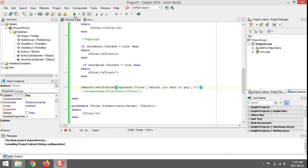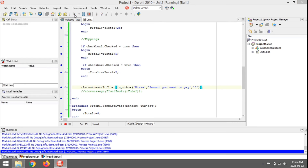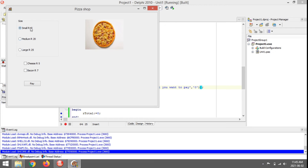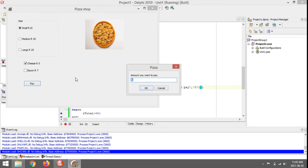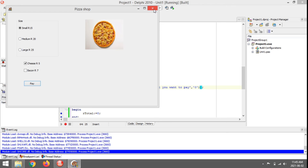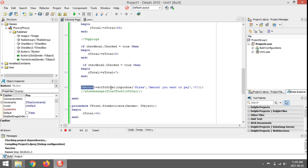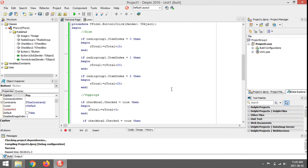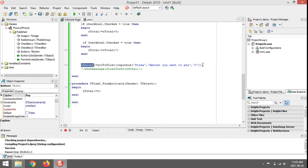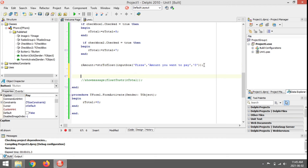Let's test it. I select large and cheese, click Pay — there's the heading, there's the question, and the default value is zero. I enter an amount, it saves into rAmount. It looks good. Now I want to check whether that money is enough, so I'm going to use an if statement.